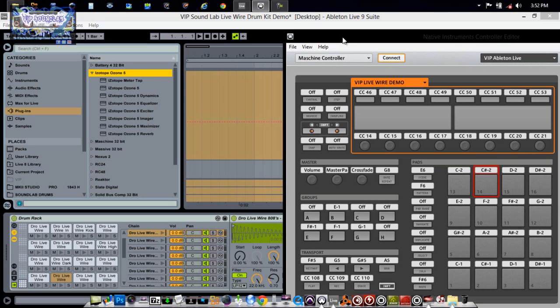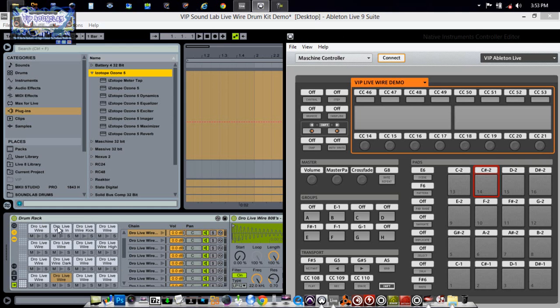What's going on fam, this is your boy Joe Fontaine of the VIP Sound Lab. This is going to be a quick message to the VIP fam. I want to go over a couple of things right quick with you guys. Right now I'm inside Ableton Live 9. I have the Ableton Live 9 drum rack and also have a controller editor template open right here.